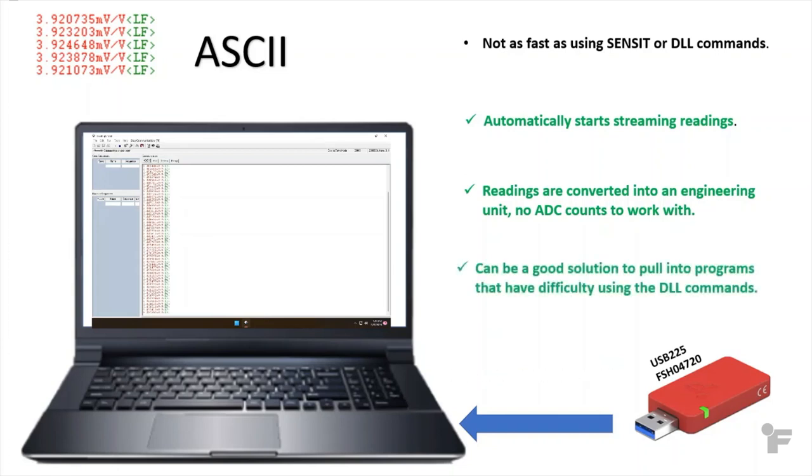Because of that, it can be a good solution to pull values into programs that have difficulty working with the DLL file.